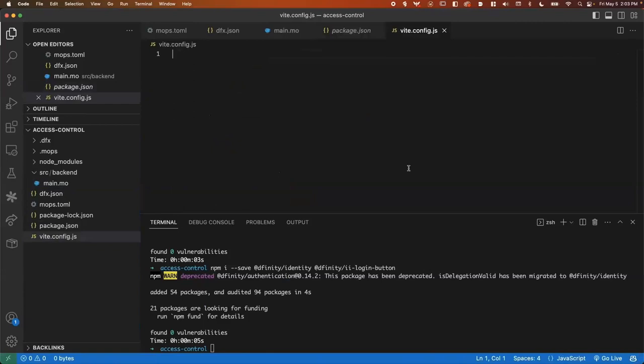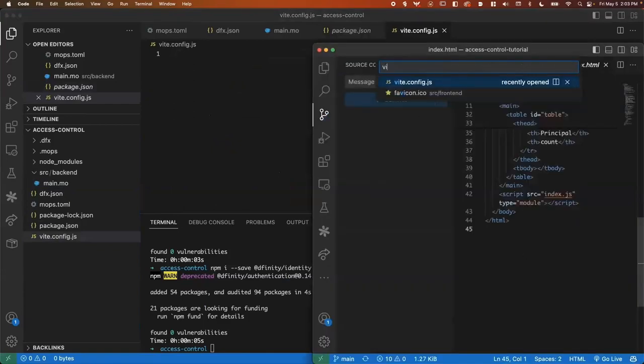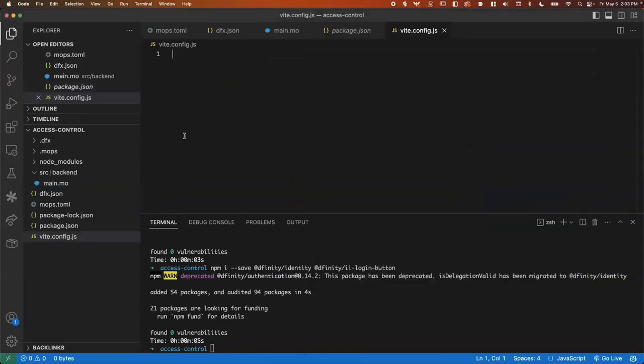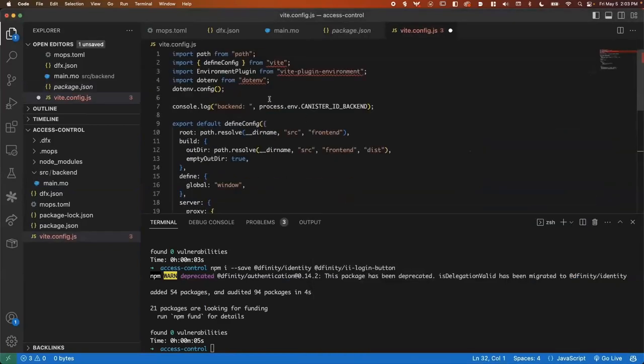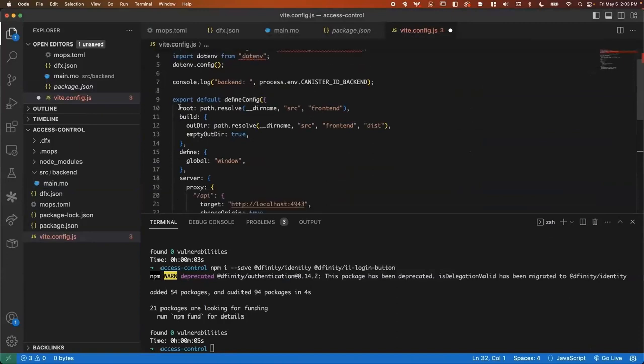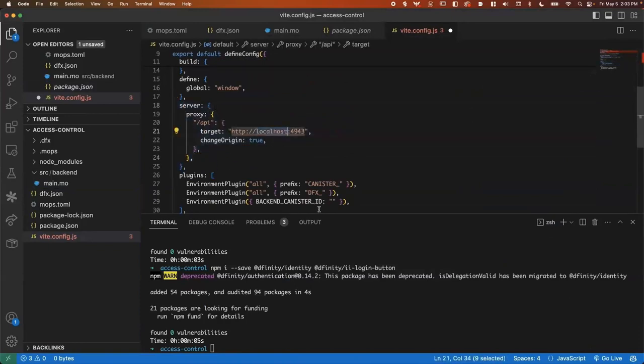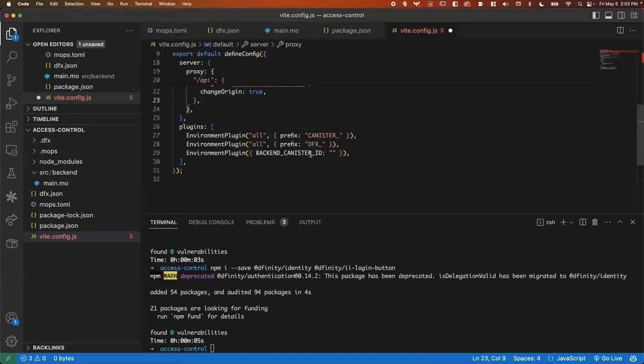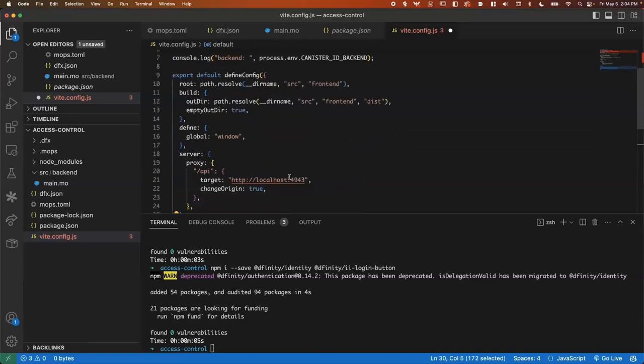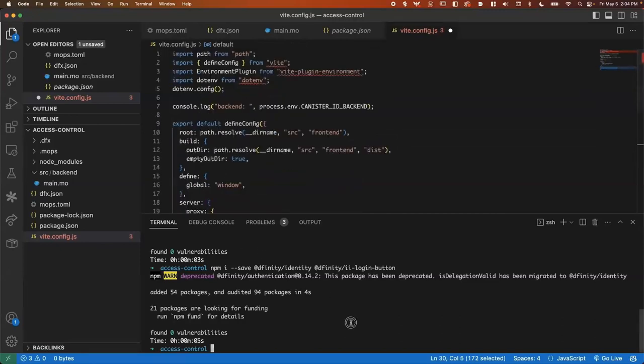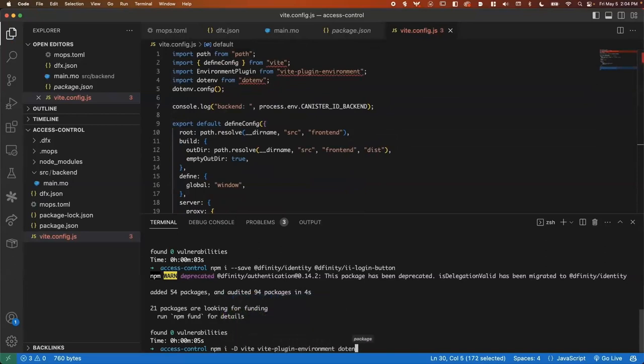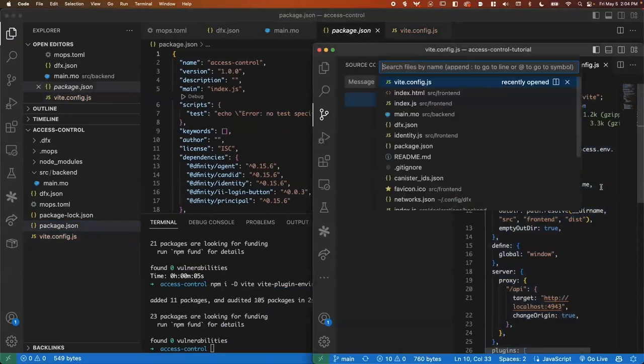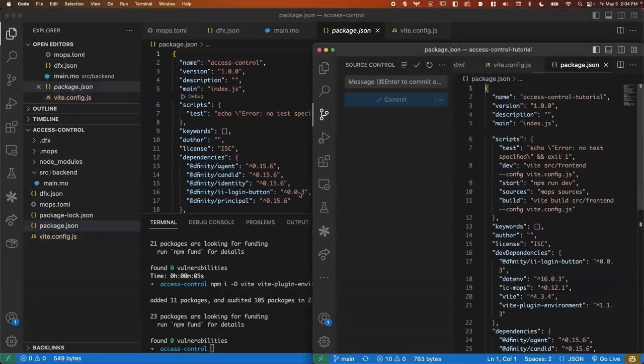For the bundler, we're going to use VITE. So I'm going to create VITE.config.js. I'm just going to paste in an existing VITE config, which is going to install VITE. It has some pretty basics. It's going to point to the front end directory, specify where to go out to. It also sets up a proxy to the localhost 4943 port, which is where DFX is going to be running. So it can talk to the canister. And it also has an environment plugin, which is going to allow it to handle the declarations that we're going to generate for talking to our canister.